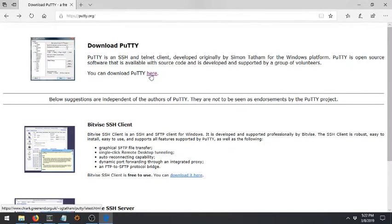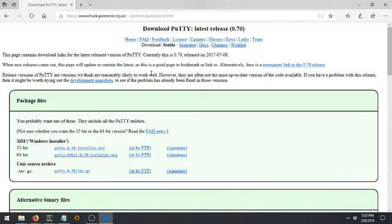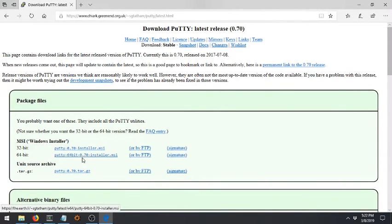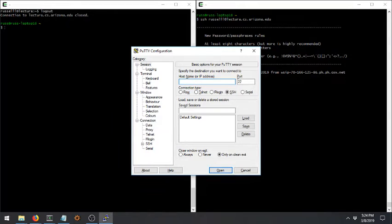So you can download PuTTY. Because I always use it on the command line, I don't have it installed. So I'm going to go through the process of downloading and installing it here, and I'll be back when I'm done. All right, I'm back. I've installed PuTTY, and now I can show you how to connect here.